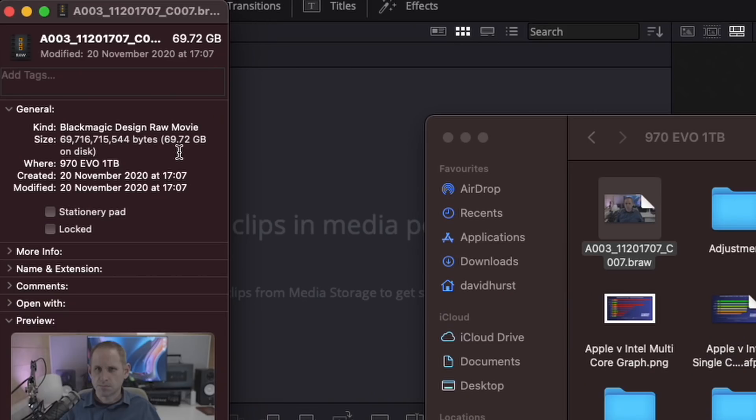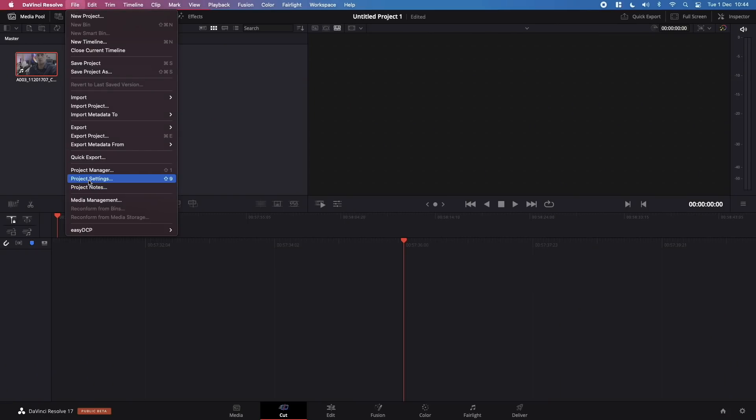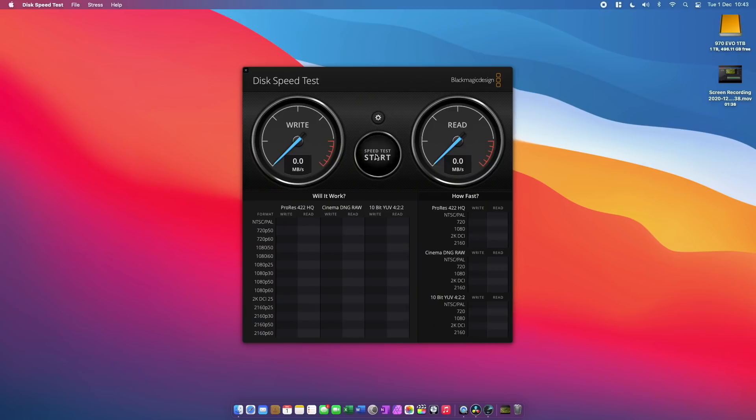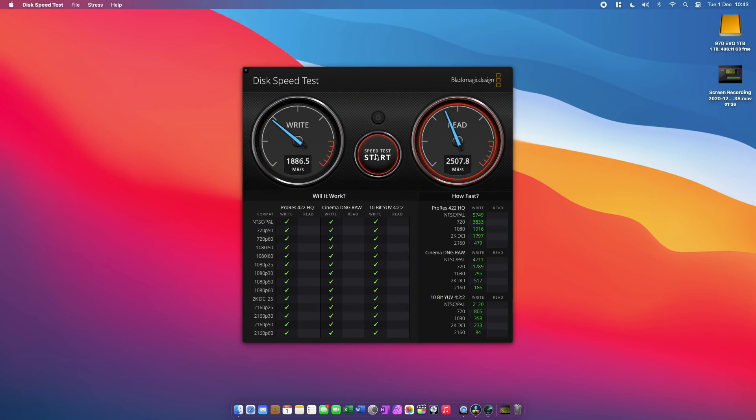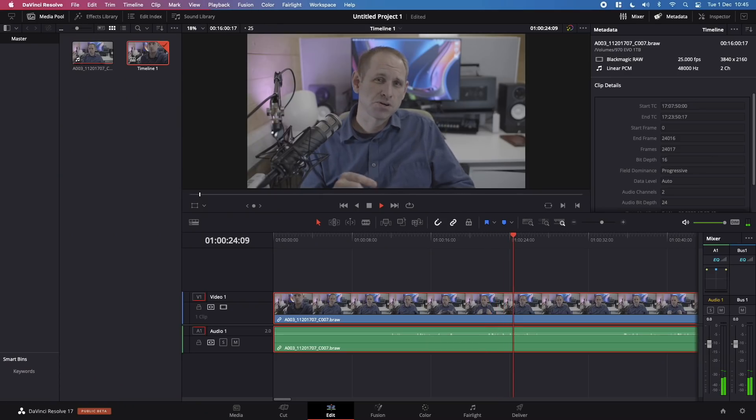Now I did also try some Blackmagic RAW with the 70 gigabyte 4K 3-to-1 clip that was shot at 25 FPS. Due to the limited storage on this M1 Mini I've only got the 256 gig internal SSD. I decided to use my external NVMe drive over Thunderbolt. So I've done a quick speed test here to show that this is plenty fast enough to work with this kind of footage.